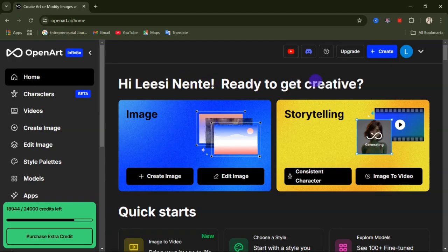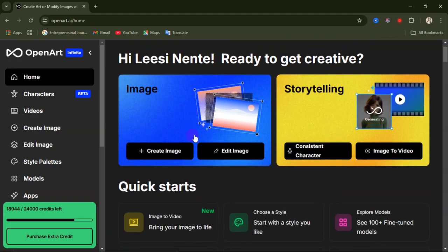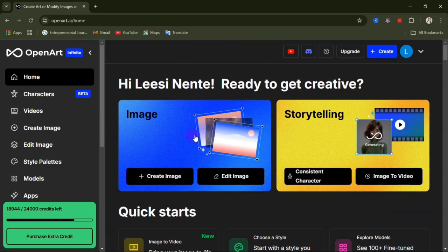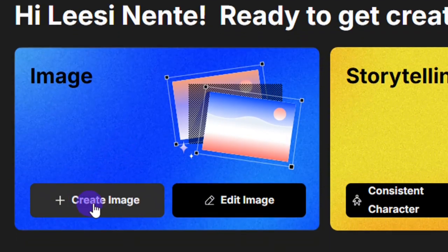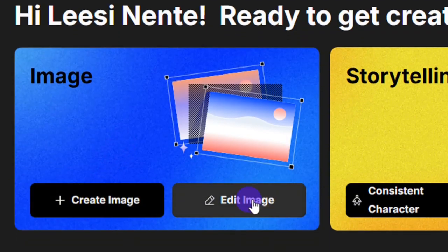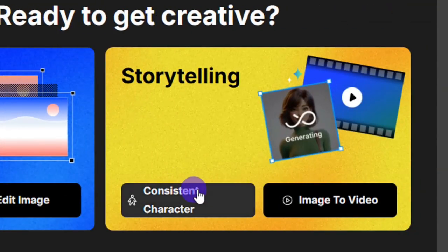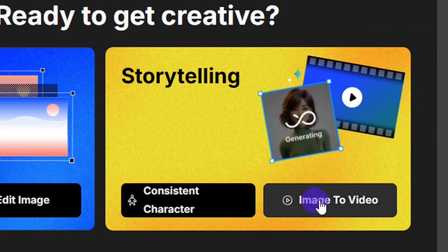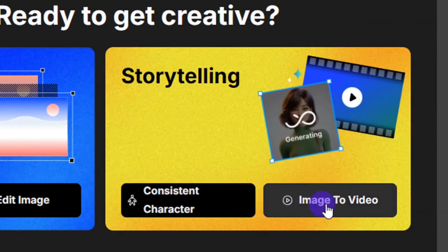After you have been signed in, you'll be greeted with a welcome message. There are other cool things you can do on this website, but for this video we'll be focusing on creating consistent characters for your AI video and also how to create your AI image. We have image creation, image editing, consistent character, and image-to-video features available.